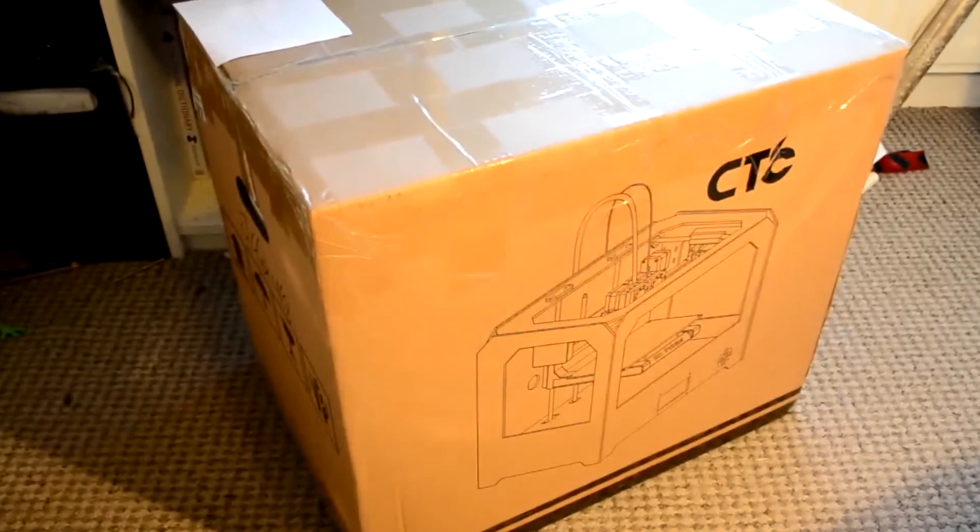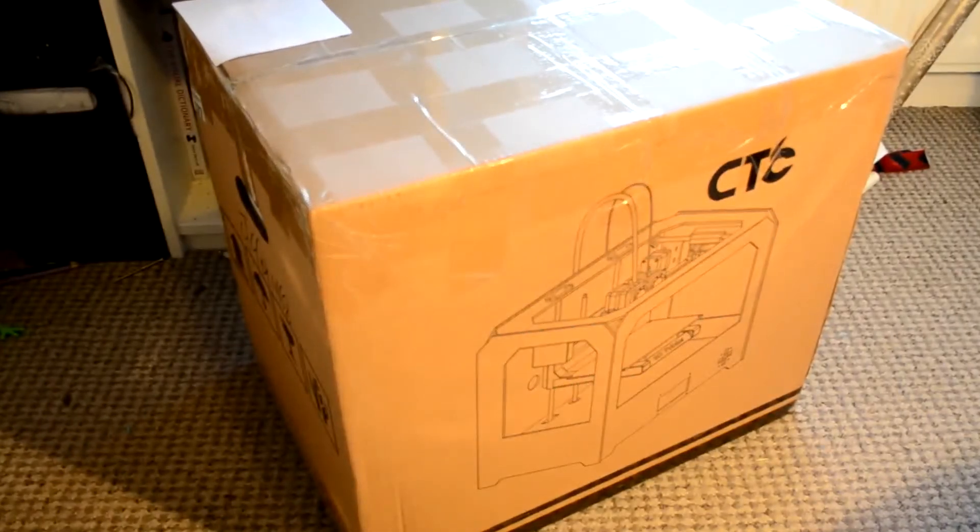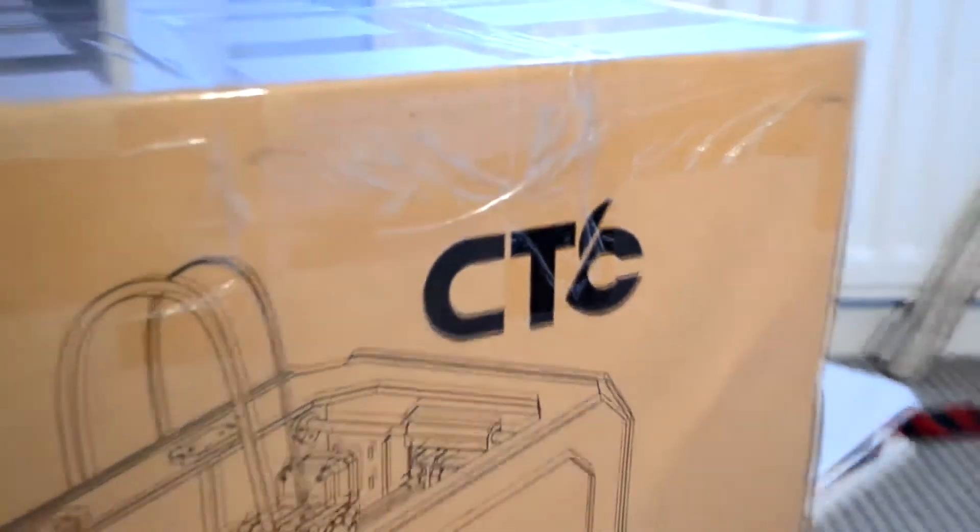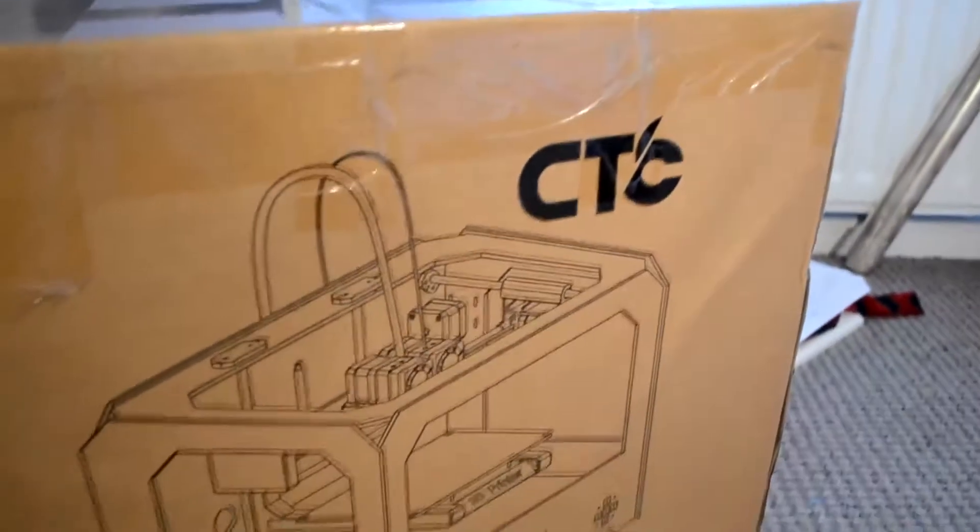The printer comes in a cardboard box and is well packaged, but first let's unbox the printer, which will be happening any minute soon after this beginning stuff is done.